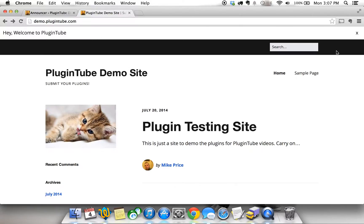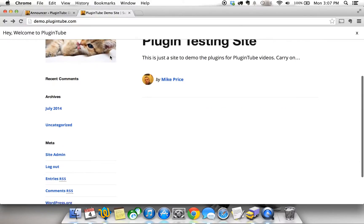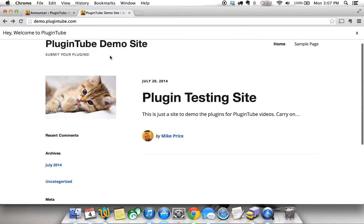Welcome to Plugintube. This is what we added and on the right hand side you'll see the X that allows users to close it out and you see as I scroll that stays there.